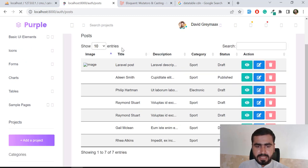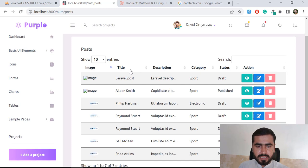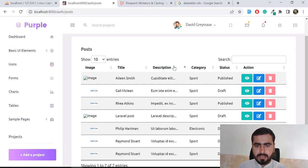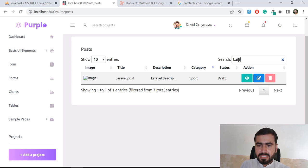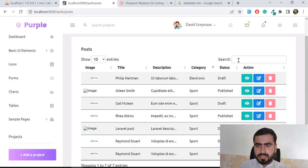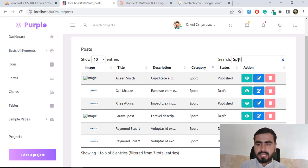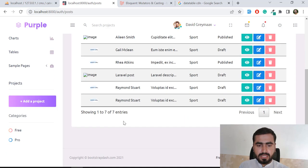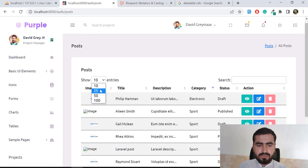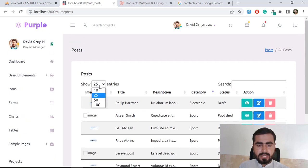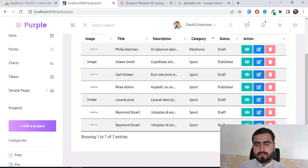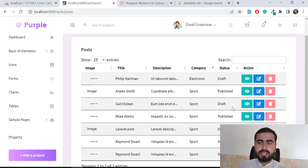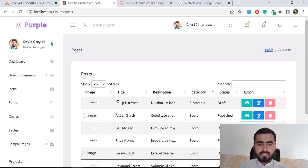After saving and refreshing, our DataTable is working properly. I can sort descending by title, category, and other columns. You can search — for example, 'Laravel post' — and it filters results. It's currently showing only seven entries. If you have multiple entries you can view 25, 50, or 100 per page, and you can paginate between next and previous without a page refresh. That's the beauty of DataTable.